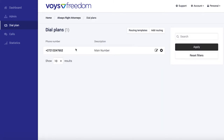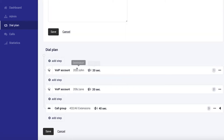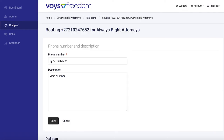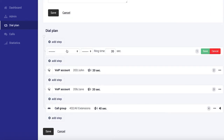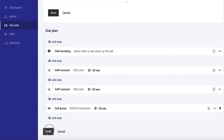So for this, we need to go to the dial plan and add Call Recording as a first step. We select the number we want to set it up on — in this case, it's our main number. We're going to add our first step, and from the dropdown, we're going to select Call Recording. And we're going to save, and finally save our dial plan.